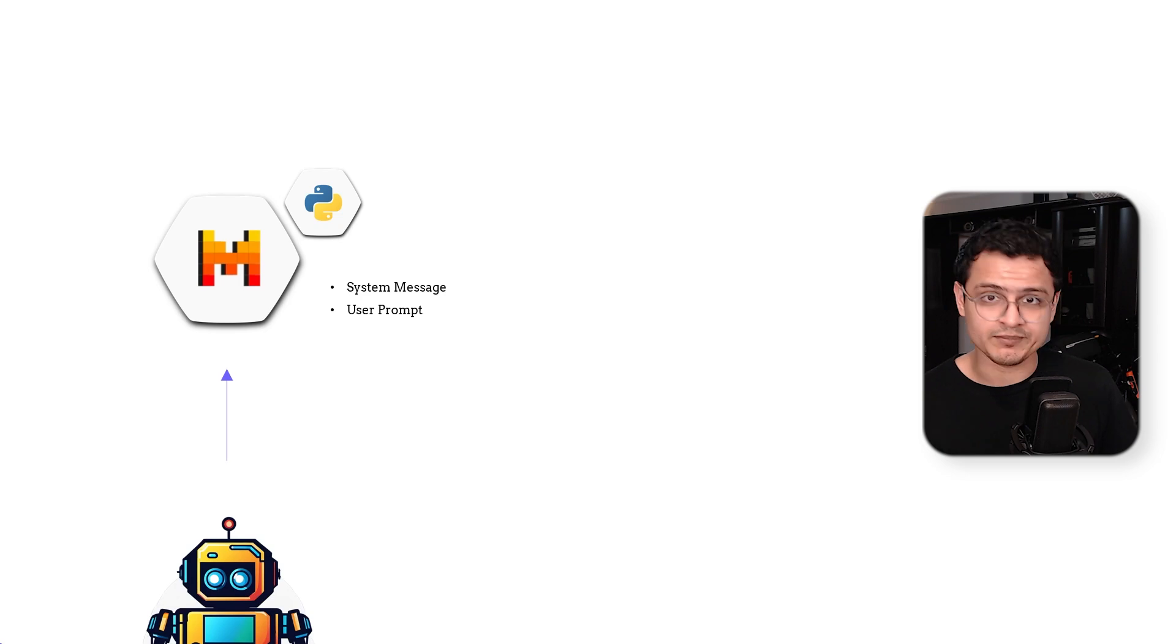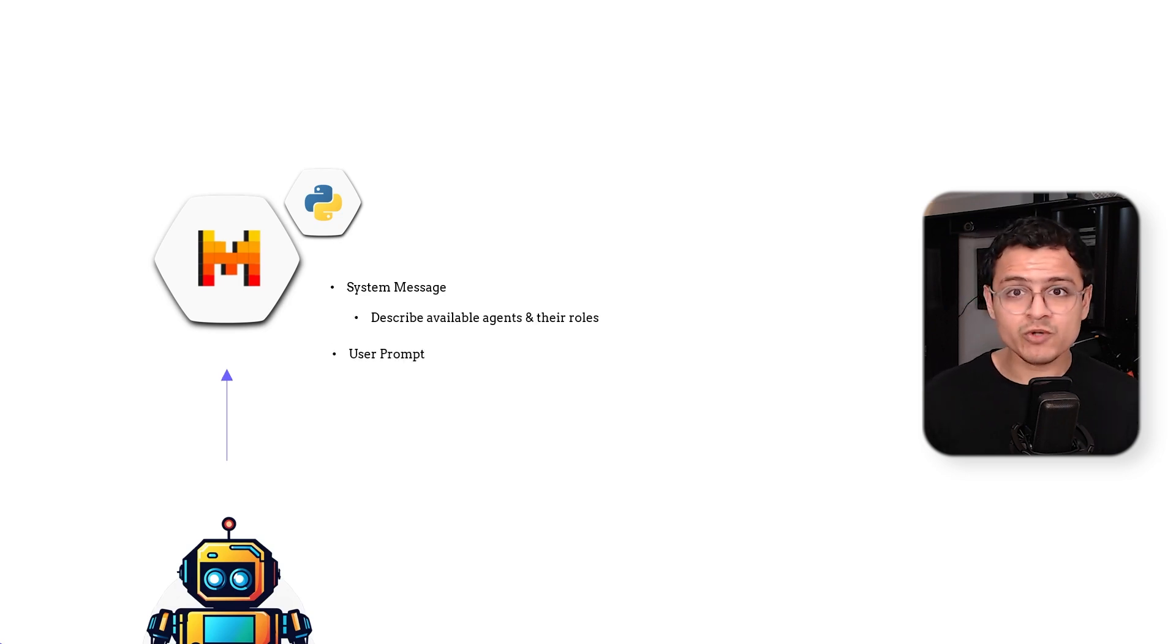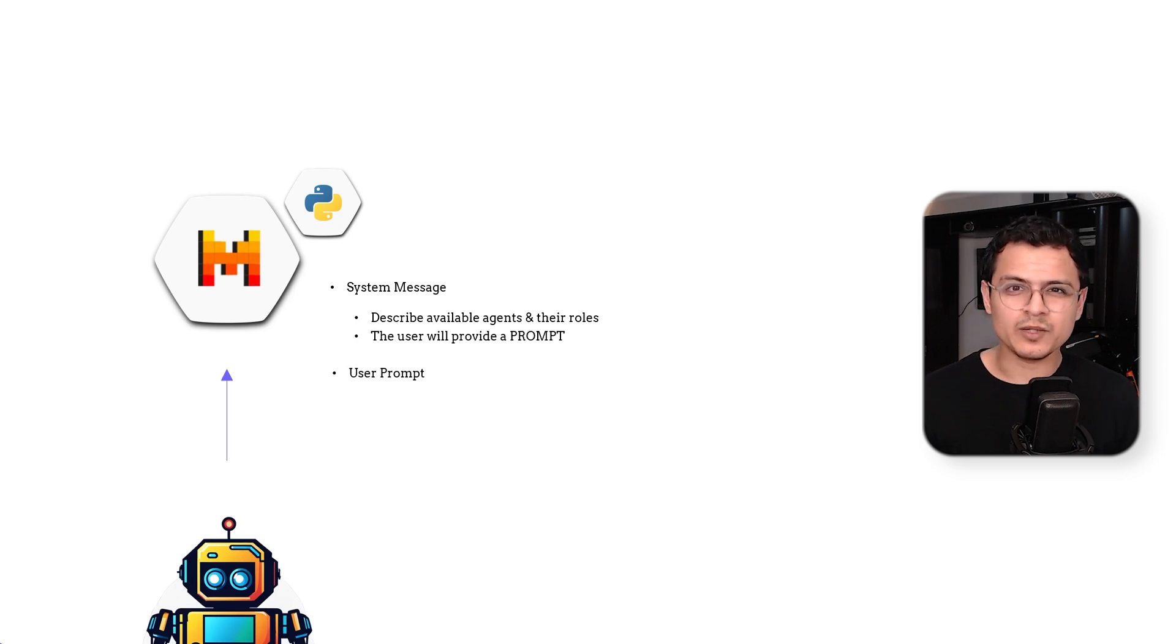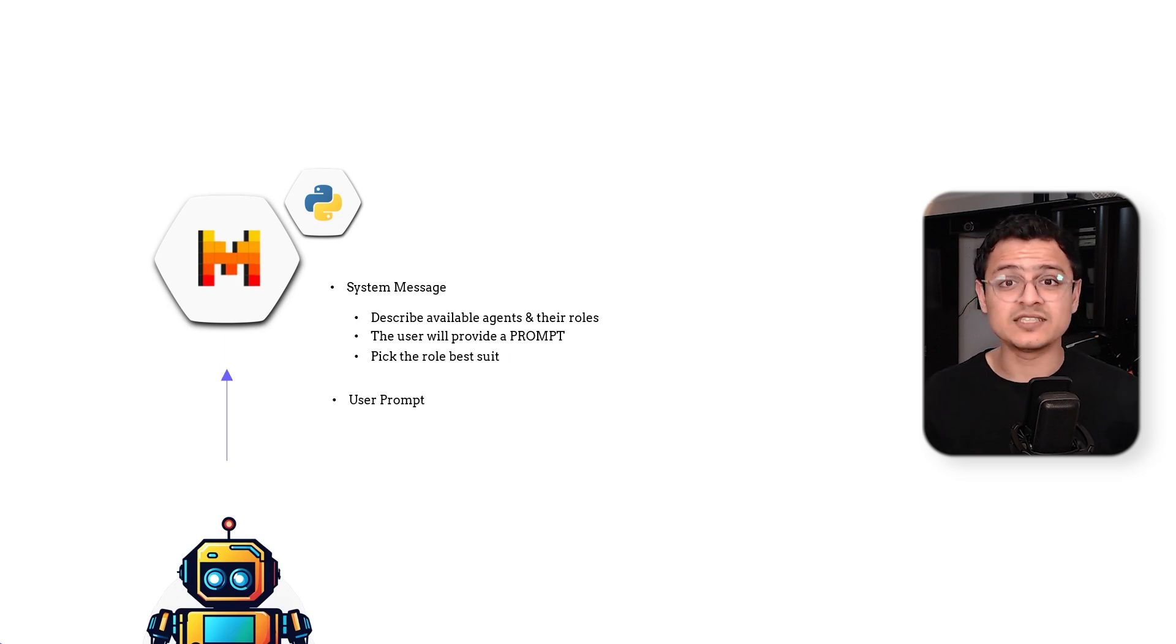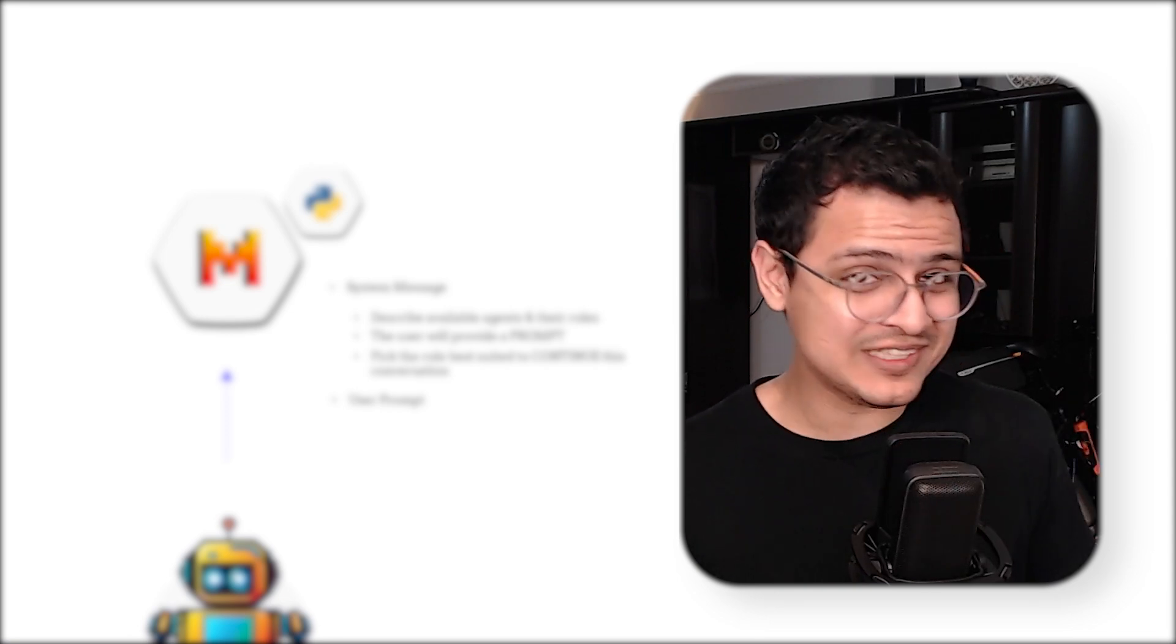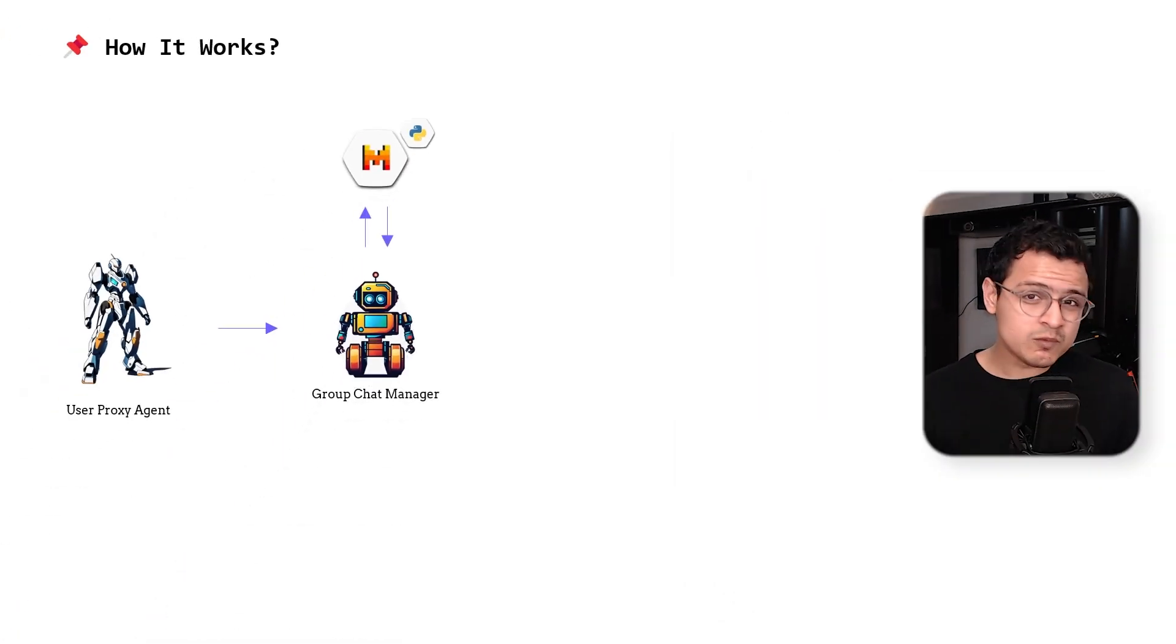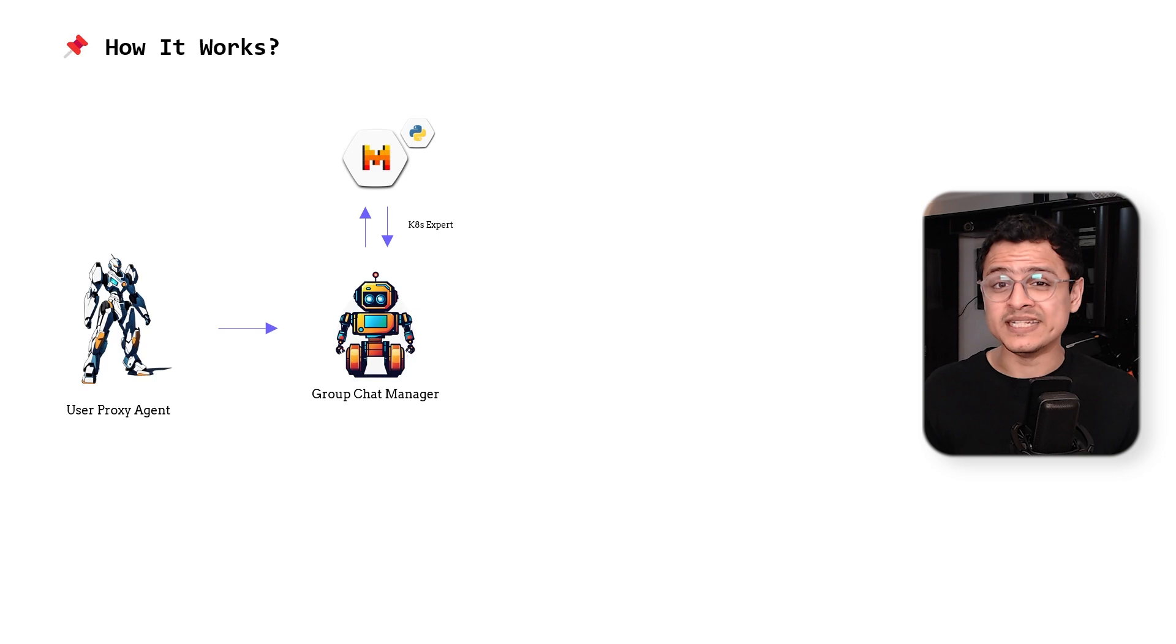The message goes something like this. Hey, I've got three agents with the following roles. The user is going to ask you a question. Keeping in mind that we need to find the best answer for the user, pick a role best suited to continue this conversation. Yeah, it's literally treating it like a role playing game. The model will respond with a role which it thinks is more suitable. Hopefully in our case, it will be the Kubernetes expert.